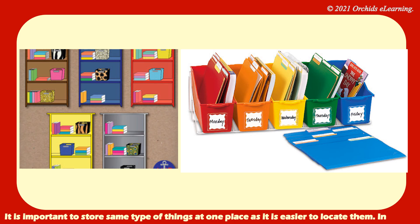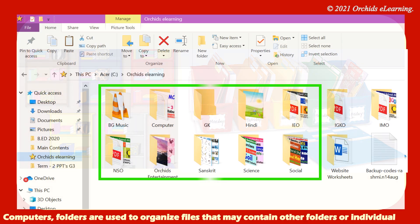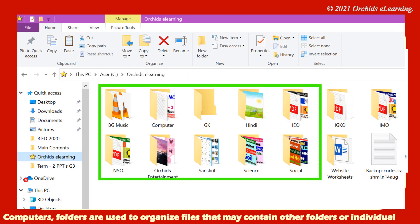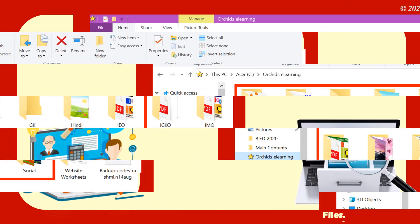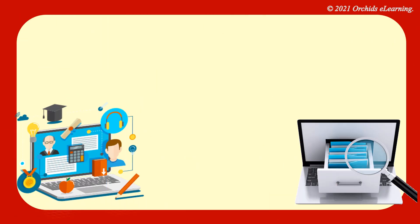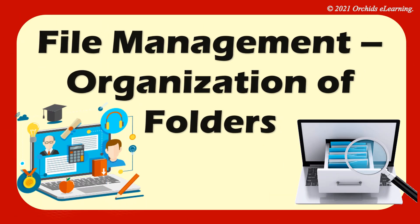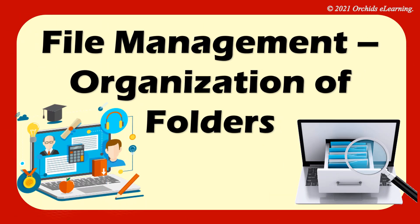In computers, folders are used to organize files that may contain other folders or individual files. Let us learn more about file management, organization of folders.